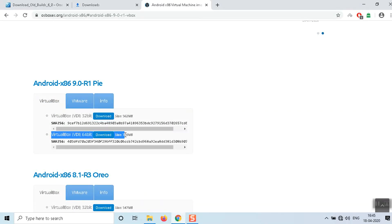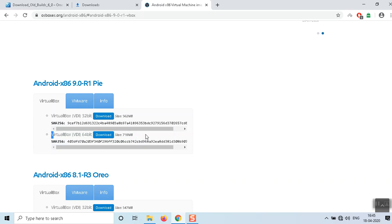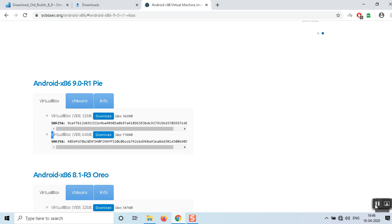Download the VirtualBox VDI 64-bit version. If you have a 64-bit operating system, you need to download the 64-bit version of Android.